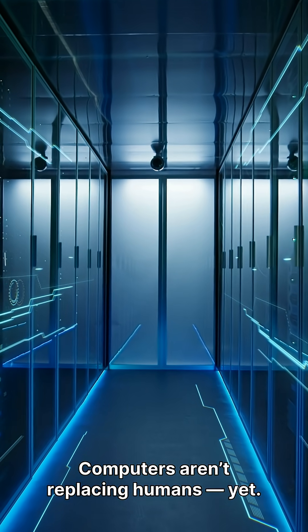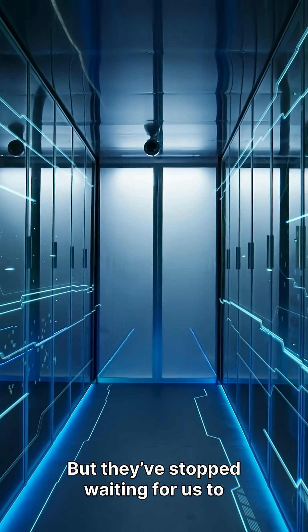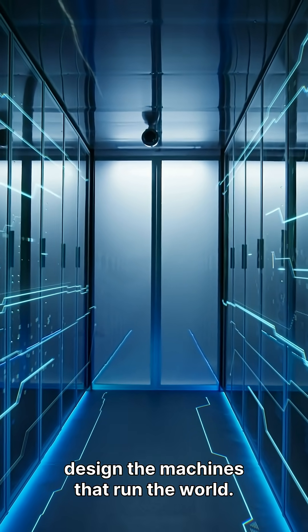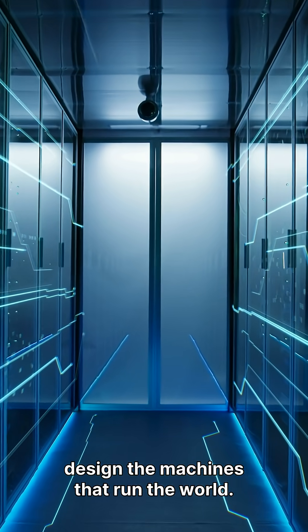Computers aren't replacing humans yet, but they've stopped waiting for us to design the machines that run the world.